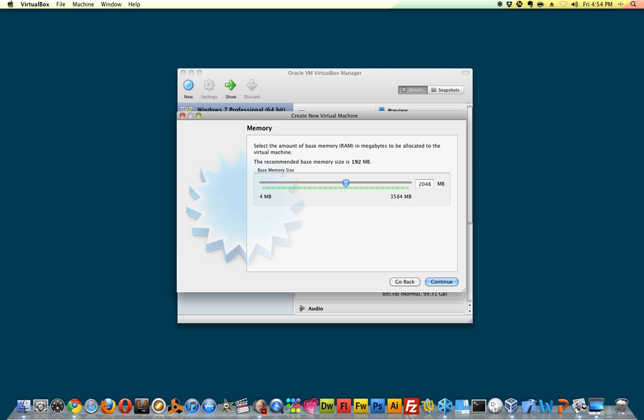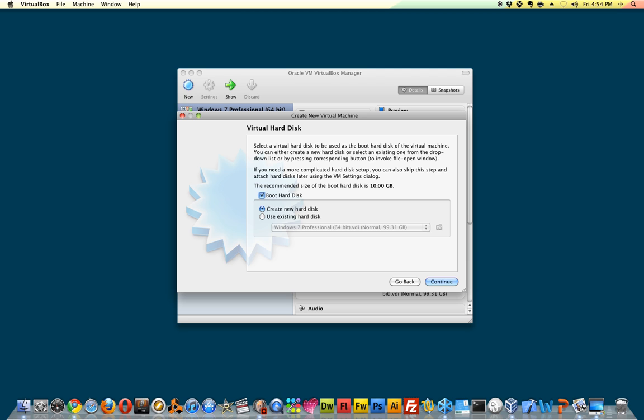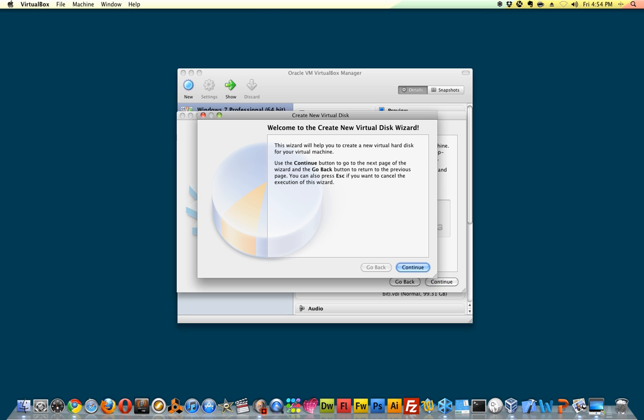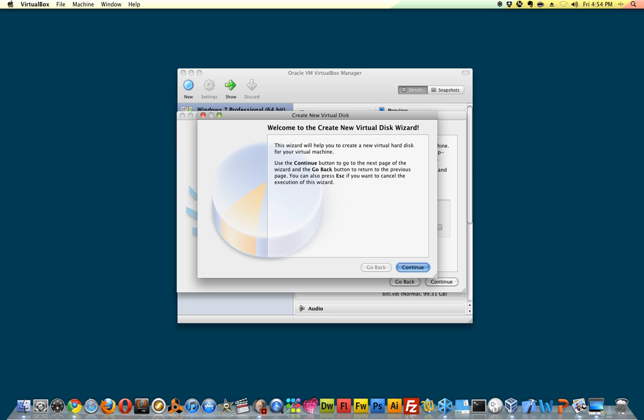Next, this is where you create the virtual hard disk for your virtual machine. You can also use existing ones if you have some. Let's just go ahead and create a new one so you can see how this goes. There's another wizard that pulls up and walks you through it.